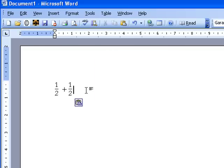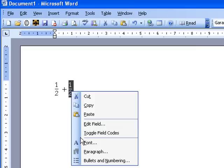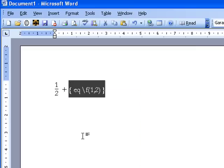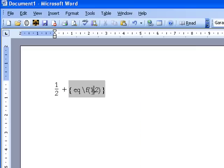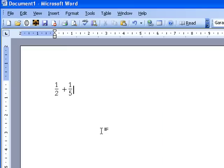Now if you want to modify the second fraction it's very simple. You just highlight it, right click and go toggle field codes. Now here if I just want to make that a fifth I just change the 2 and again right click and go toggle field codes.